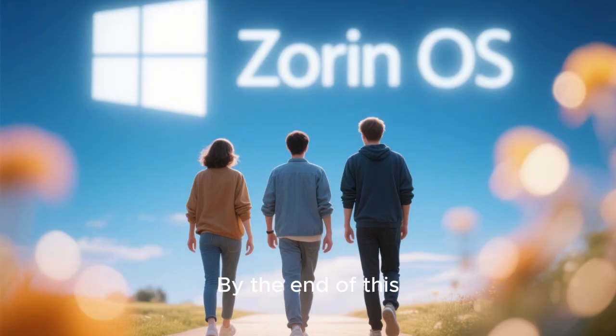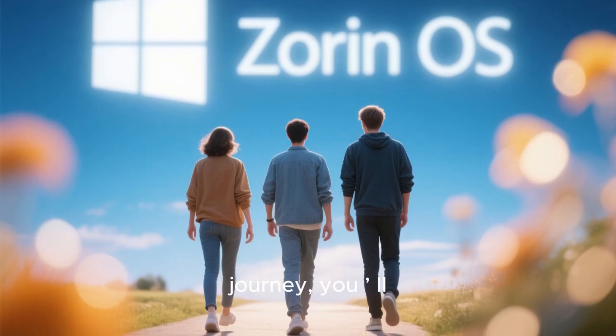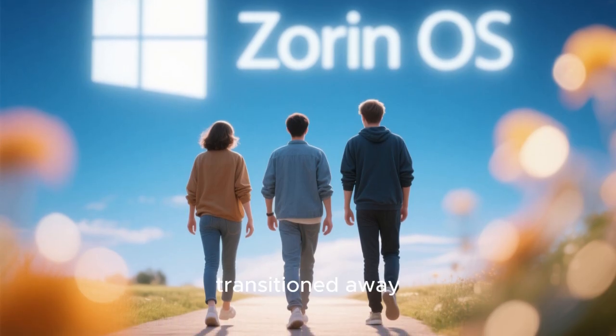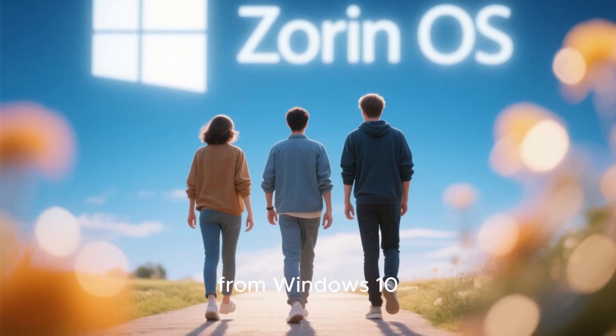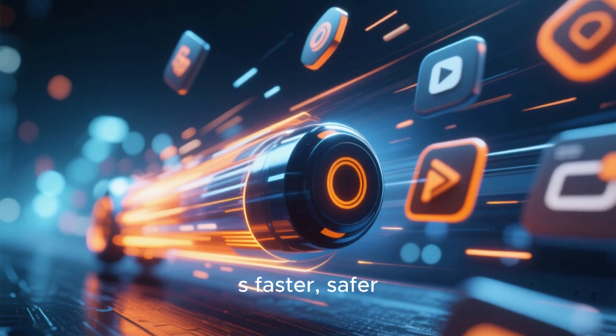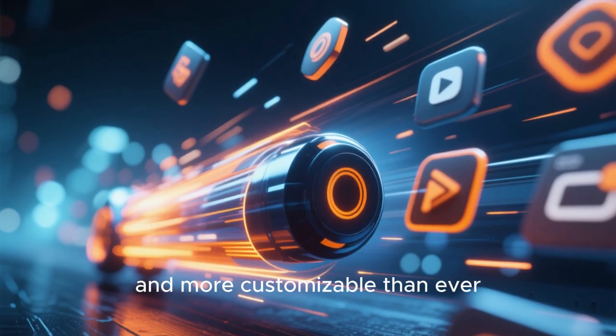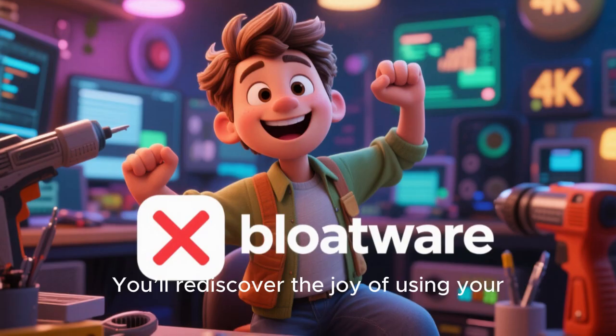By the end of this journey, you'll have not only transitioned away from Windows 10 but upgraded to an operating system that is faster, safer, and more customizable than ever. You'll rediscover the joy of using your computer free of bloatware, ads, and unnecessary restrictions.